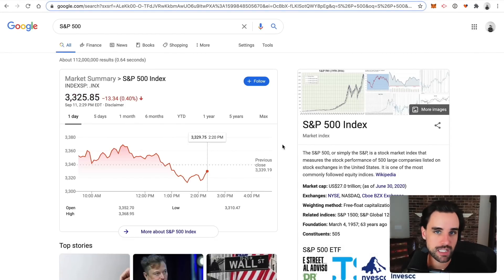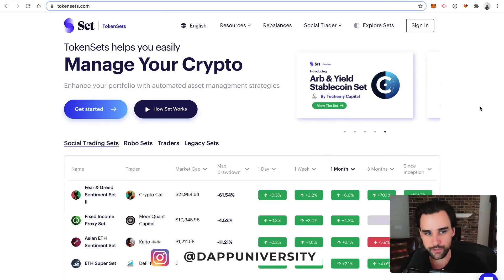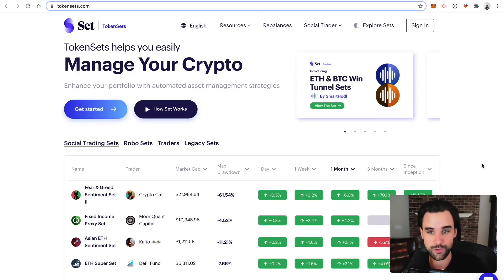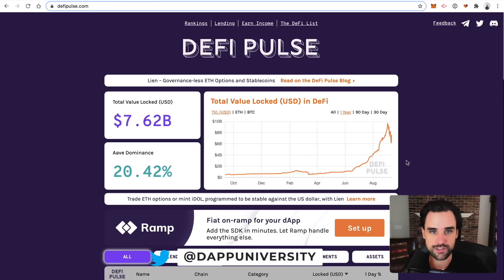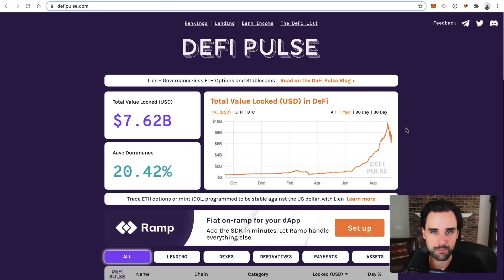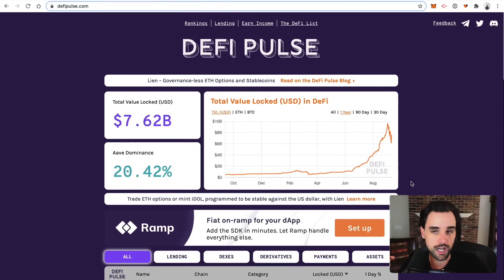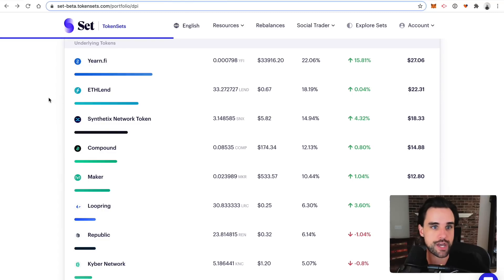This is a collaboration between two projects I'm a big fan of. The first is Set Protocol — this is how it works under the hood, how you create these token sets, and you can also create your own sets as a developer. The second is DeFi Pulse, which is the number one resource for indexing all the projects on DeFi — sort of like the CoinGecko or CoinMarketCap of the DeFi space. They're responsible for curating this list and balancing the weight of the portfolio. This token set consists of 10 of the most popular DeFi projects on Ethereum, and you can buy it on the token set website.